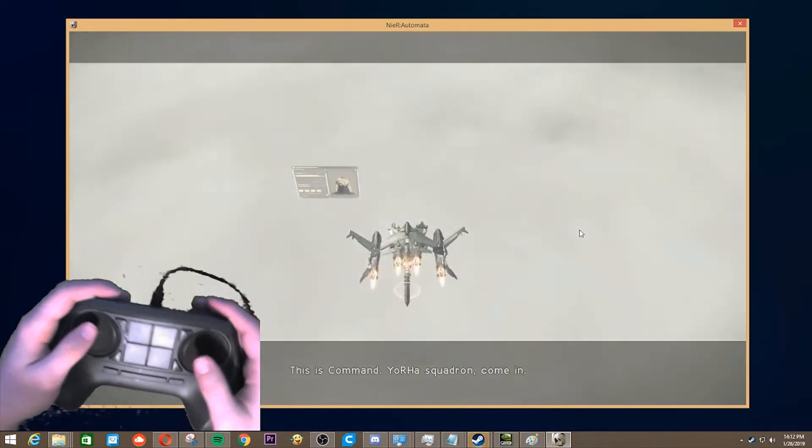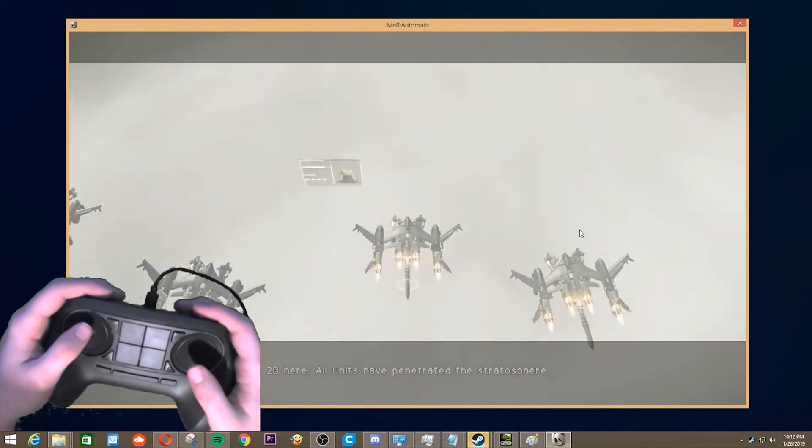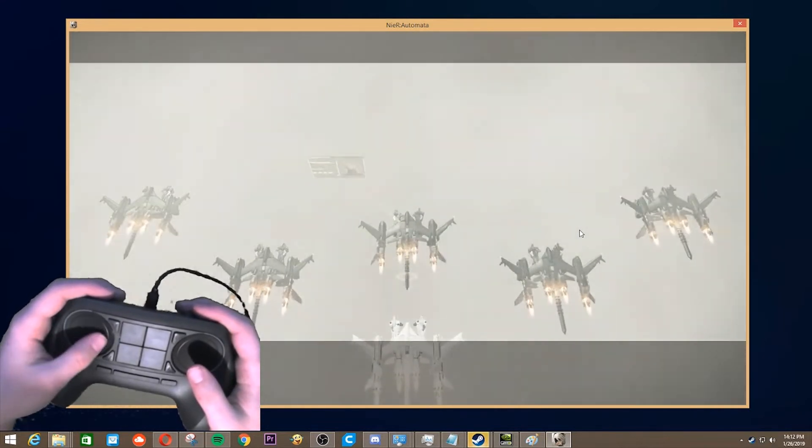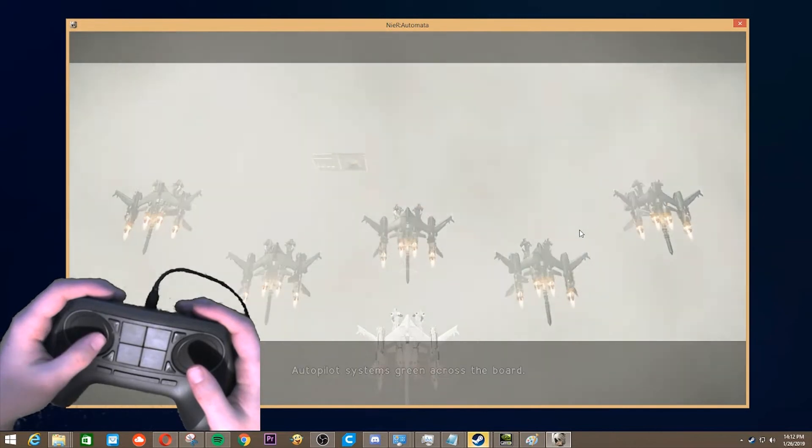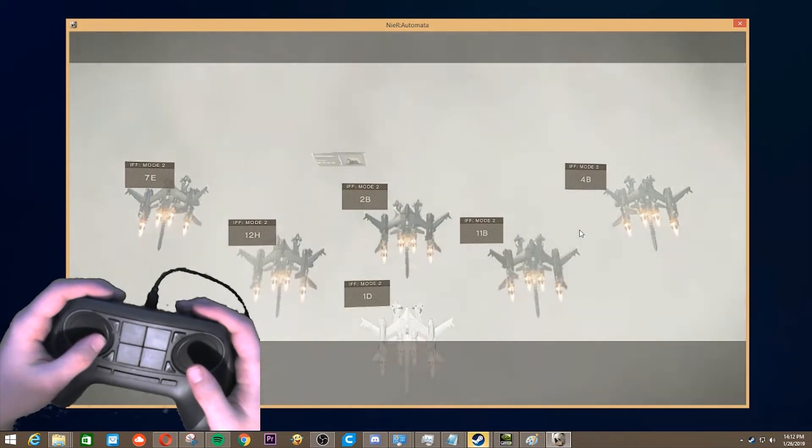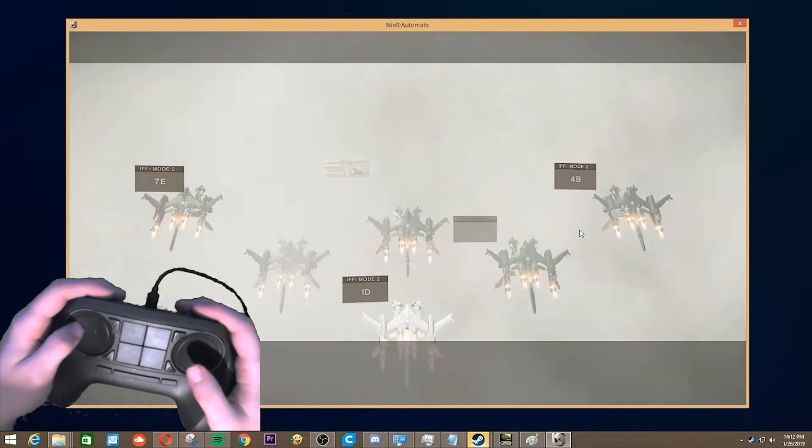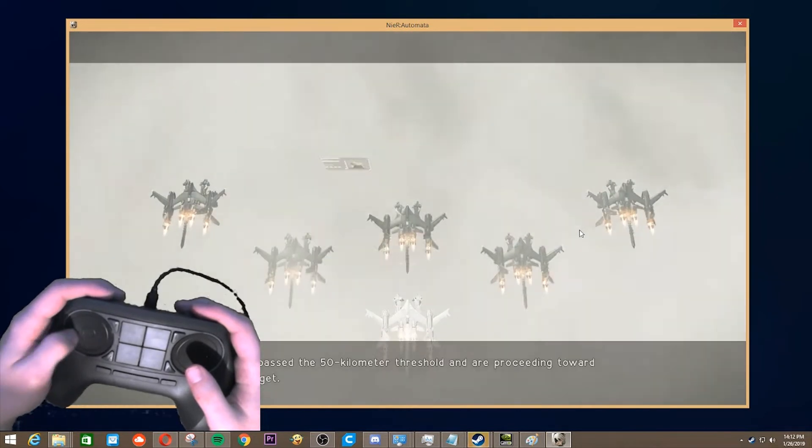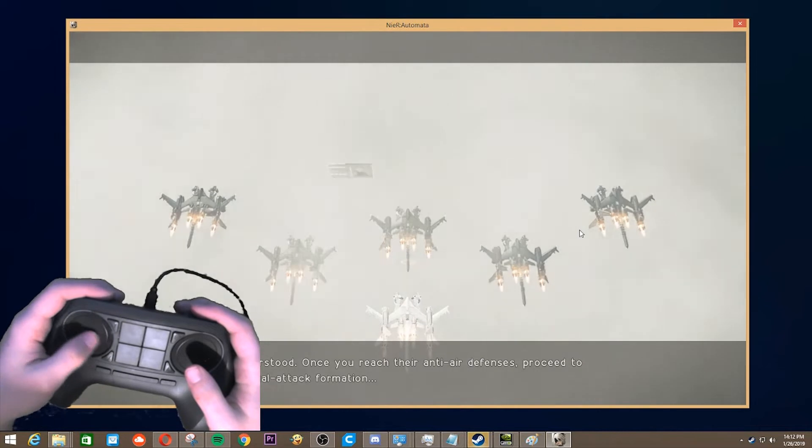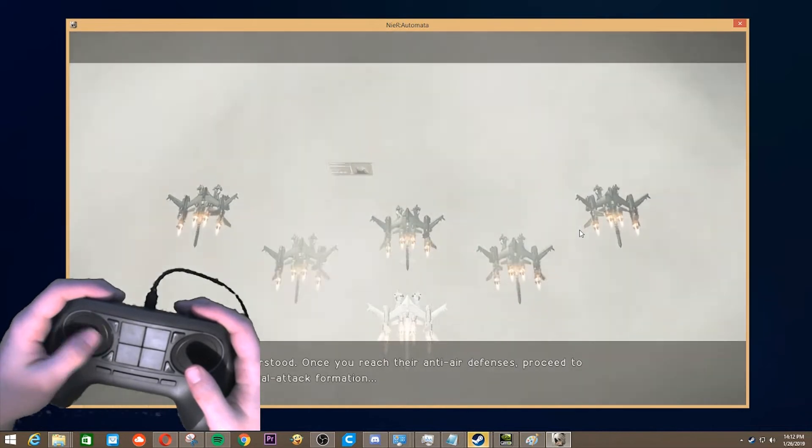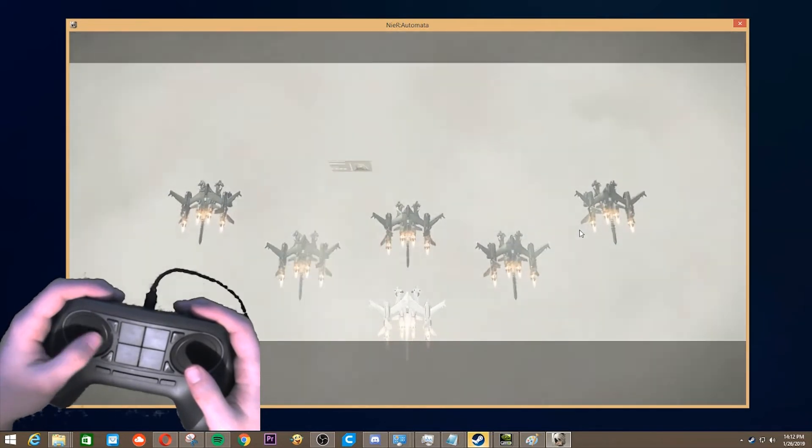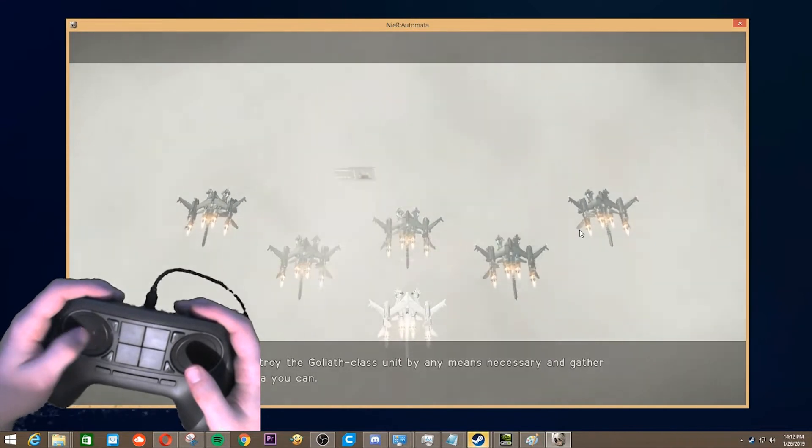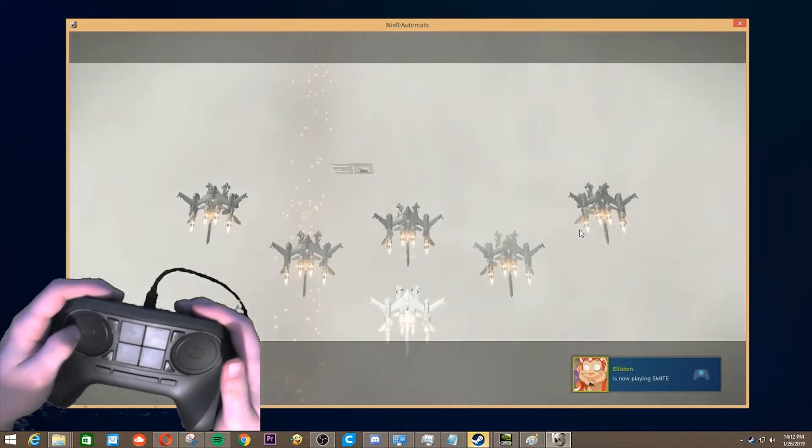This is command. Yorha Squadron, come in. 2B here. All units have penetrated the stratosphere. Autopilot systems green across the board. This is Operator 6-0. All units confirmed. We've passed the 50-kilometer threshold and are proceeding toward the target. Understood. Once you reach their anti-air defenses, proceed to manual attack formation. Then destroy the Goliath-class unit by any means necessary, and gather what data you can. Understood.